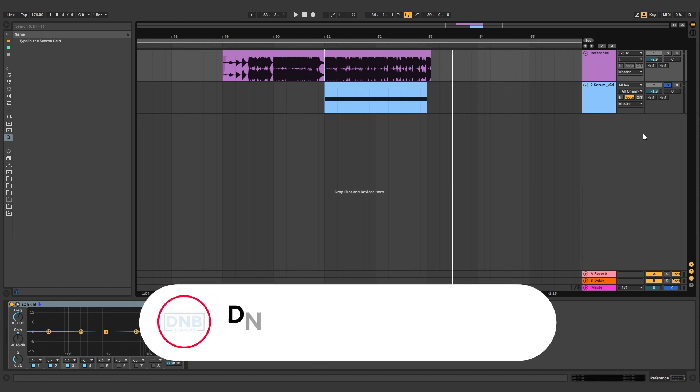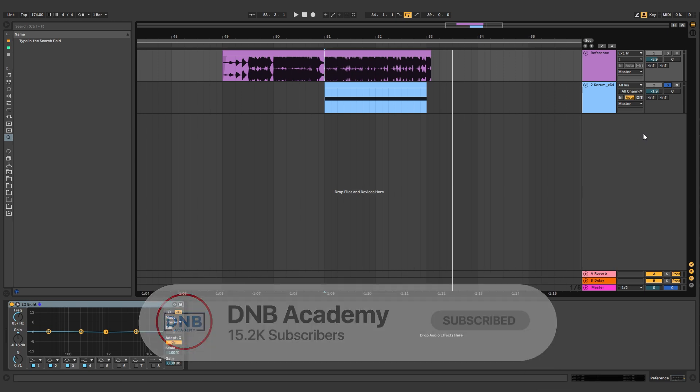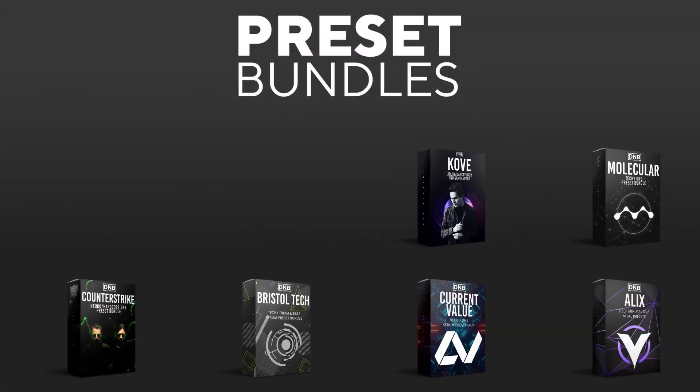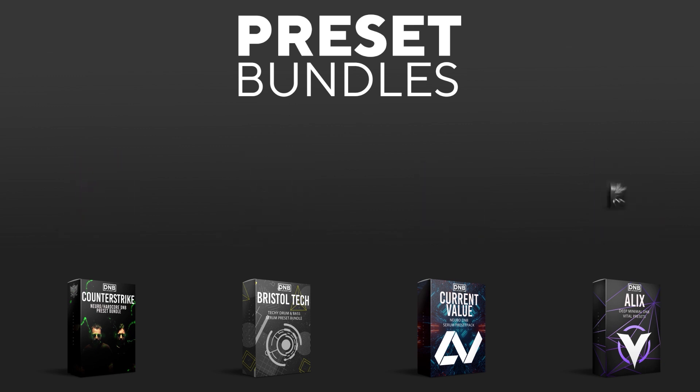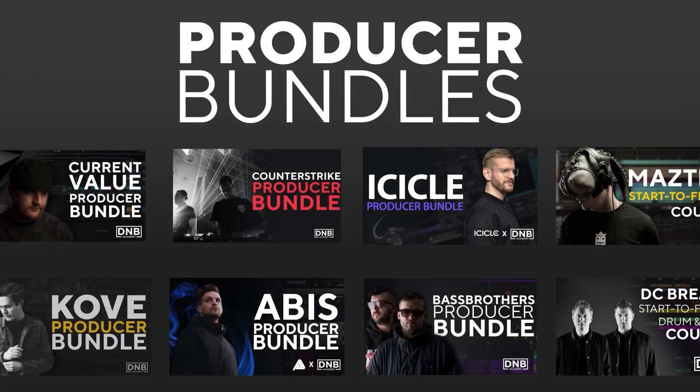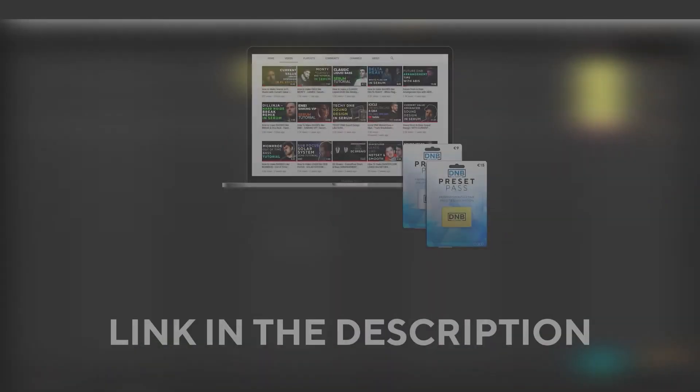But before you get started with the video, make sure you get subscribed to the channel and hit the notification bell to not miss any of our future videos. And if you want to support the channel, consider grabbing one of our products at dnbacademy.com. We have crazy preset packs, we have producer bundles made by pro artists like Icicle, Current Value, Avis, Mastec, and many more showing you how to make tracks from start to finish with all project files, presets, samples, etc. included.